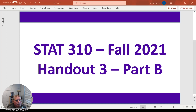Hello! This video is for STAT 310 Fall 2021 and we'll cover Handout 3 Part B, where we cover additional examples of the matched paired t-test. Let's go ahead and get started.